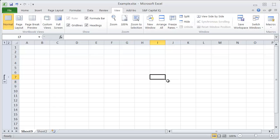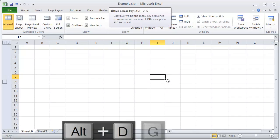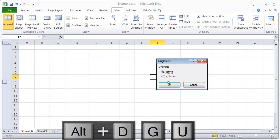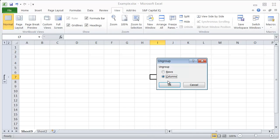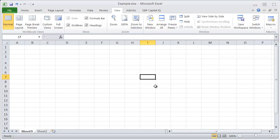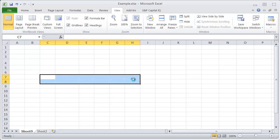The way to then ungroup this is to hit ALT-D-G-U, and it brings up this same box, and you can select Rows and hit OK, and now you've ungrouped that.